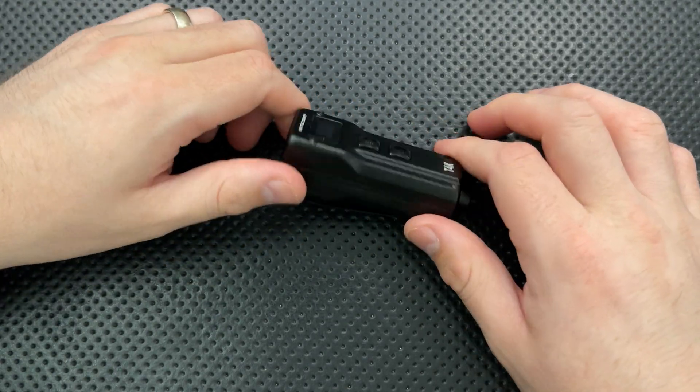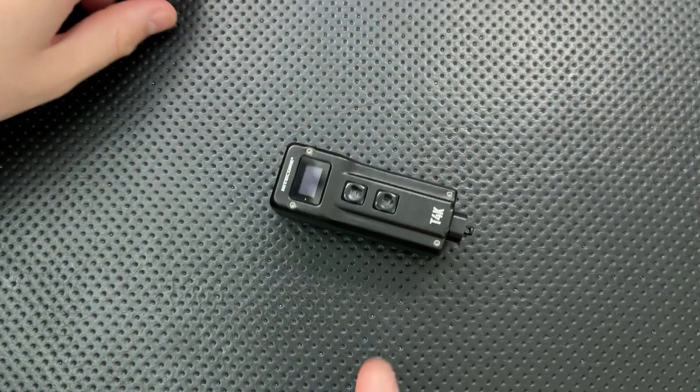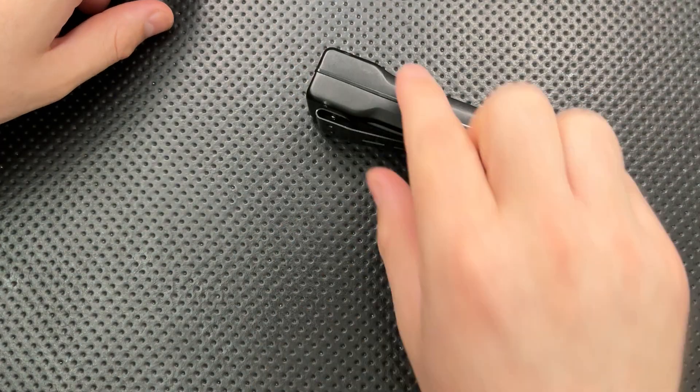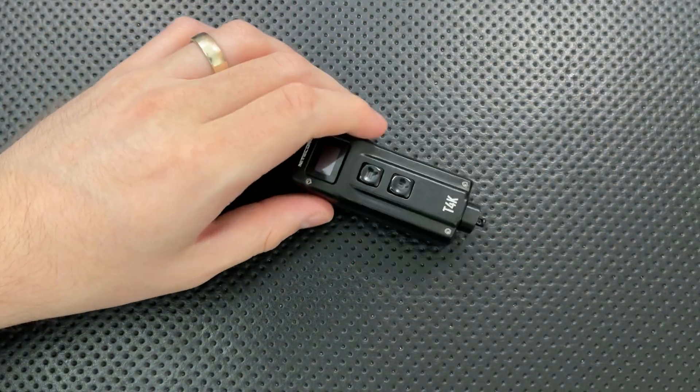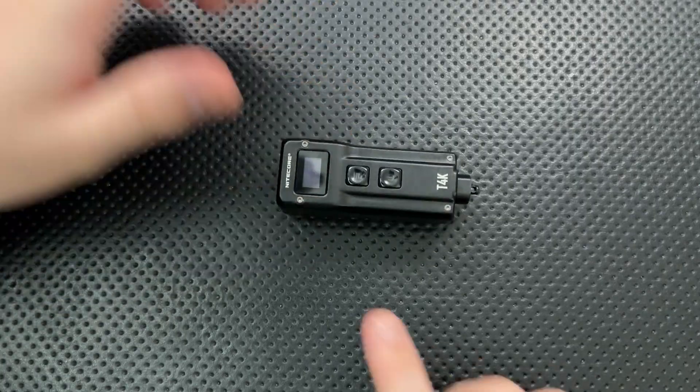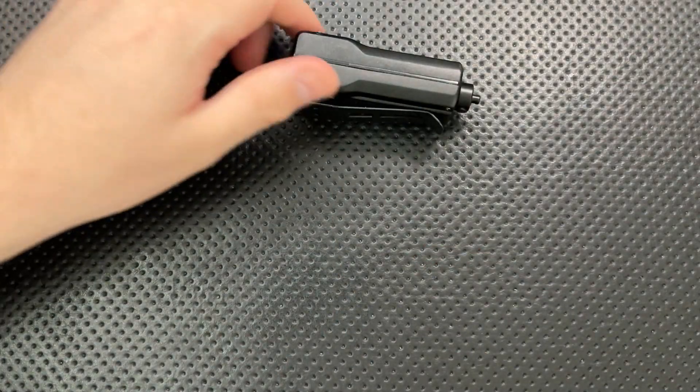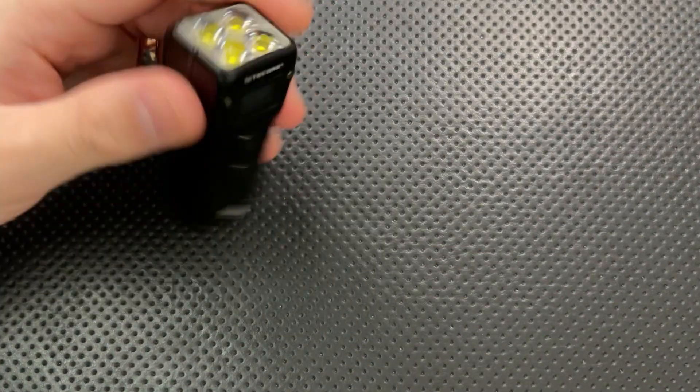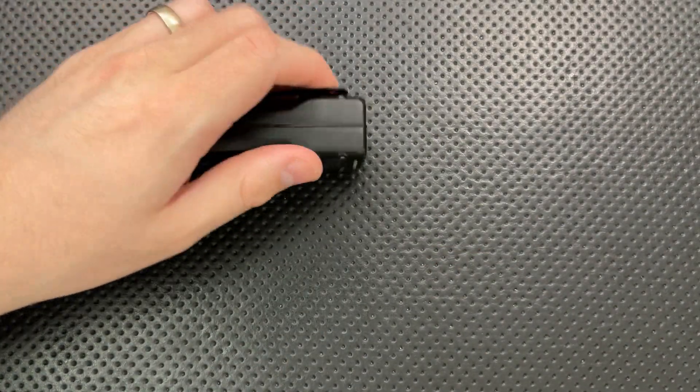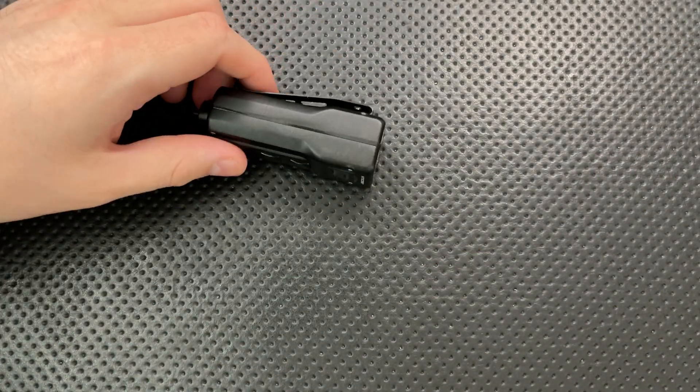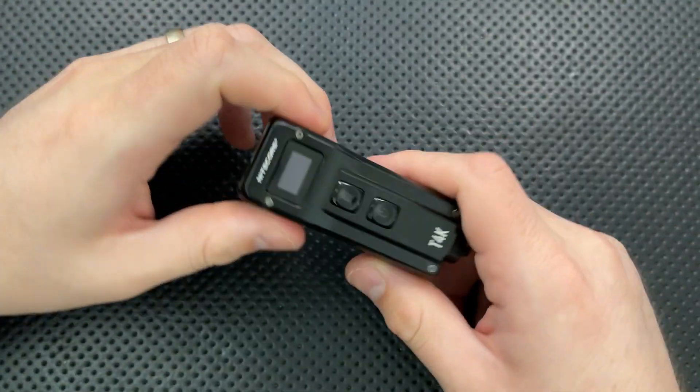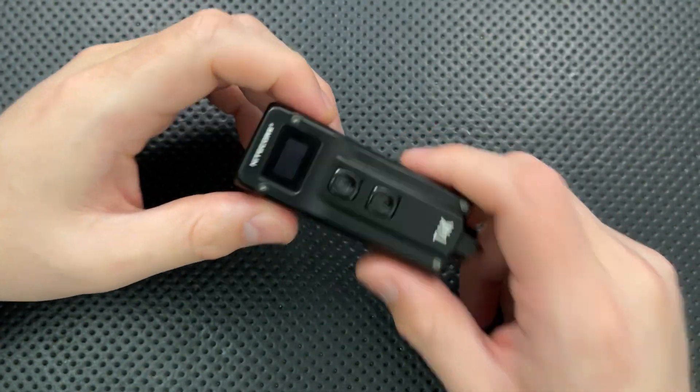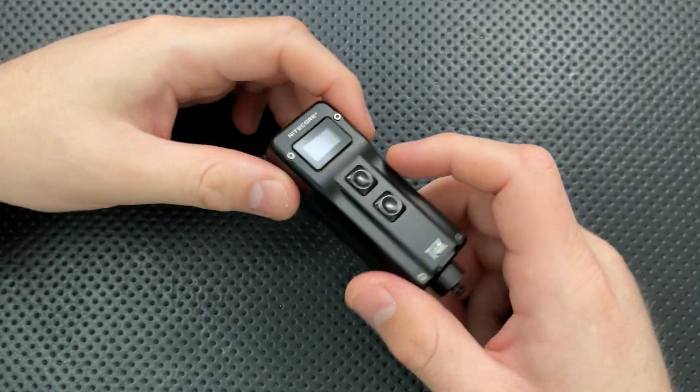One of the nice things about this form factor is that it does not roll. Unlike a lot of flashlights, especially the round cylinder types, the tendency to roll away a little bit. This guy, you can set down on something and be pretty sure it'll stay where it is. So that's good.